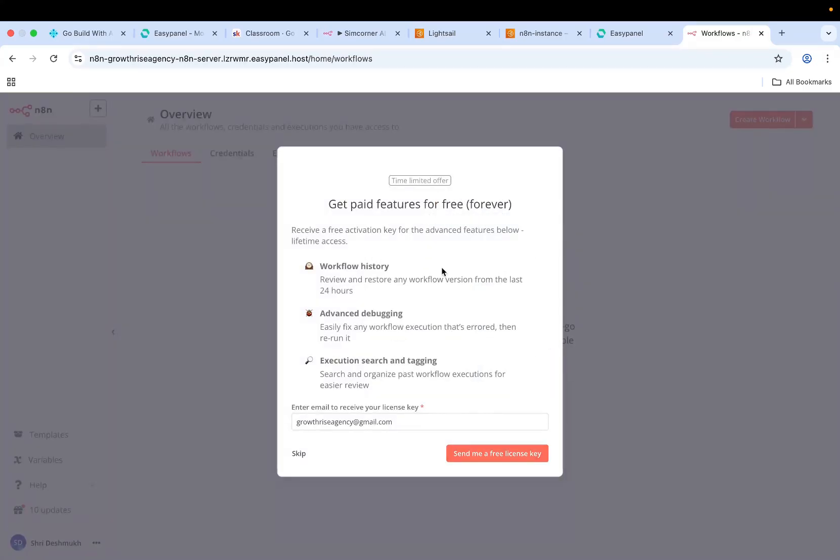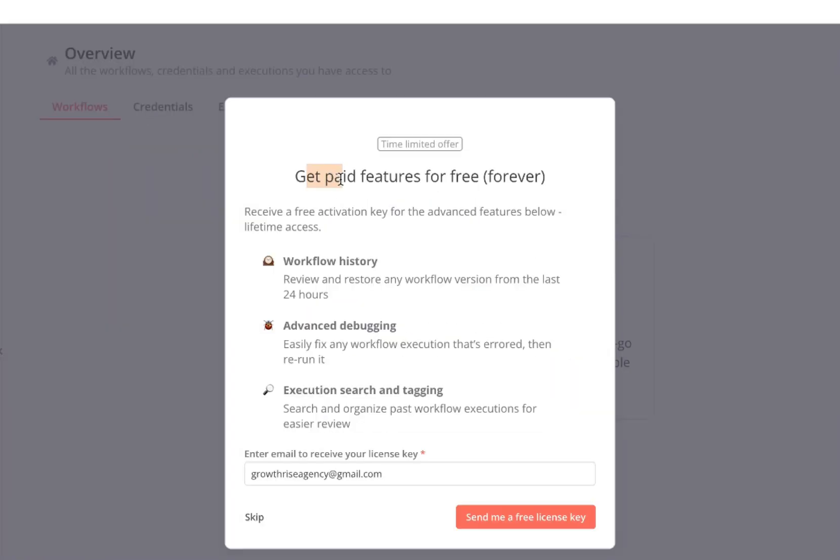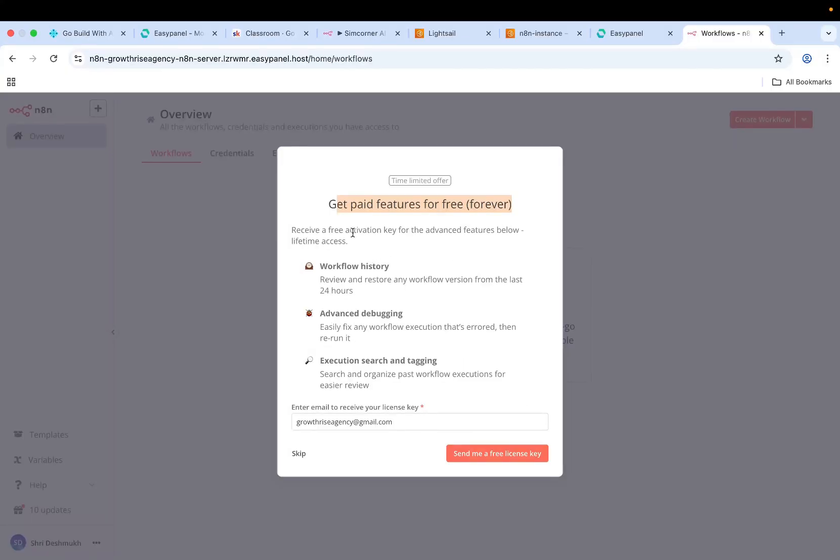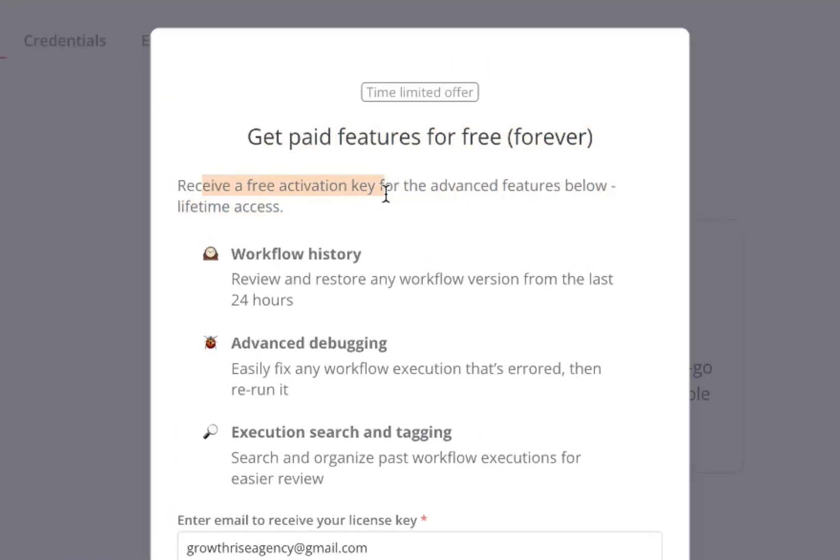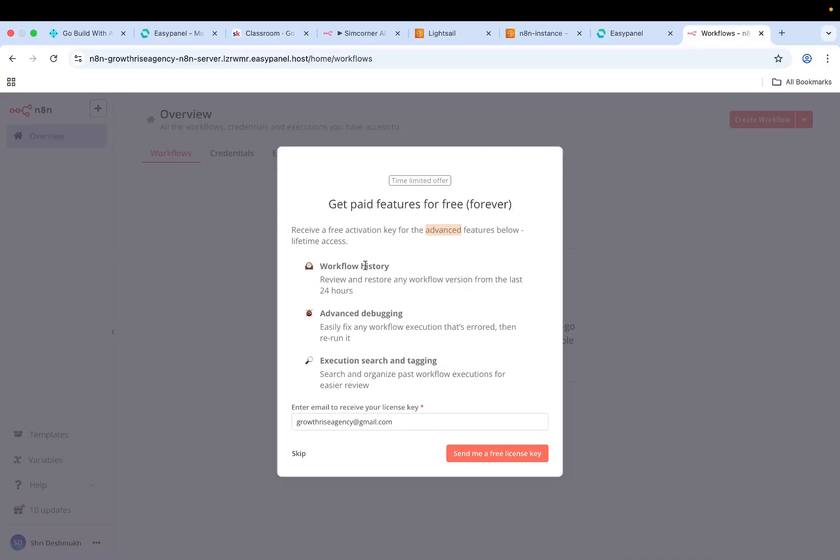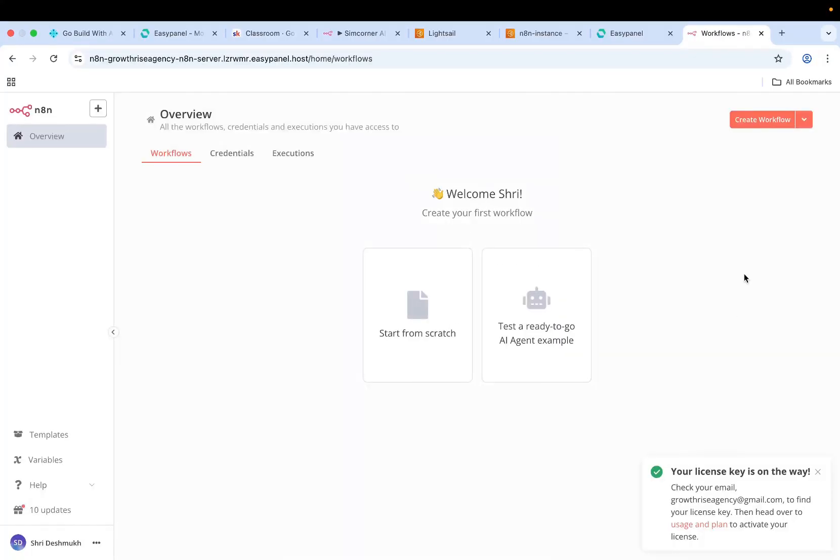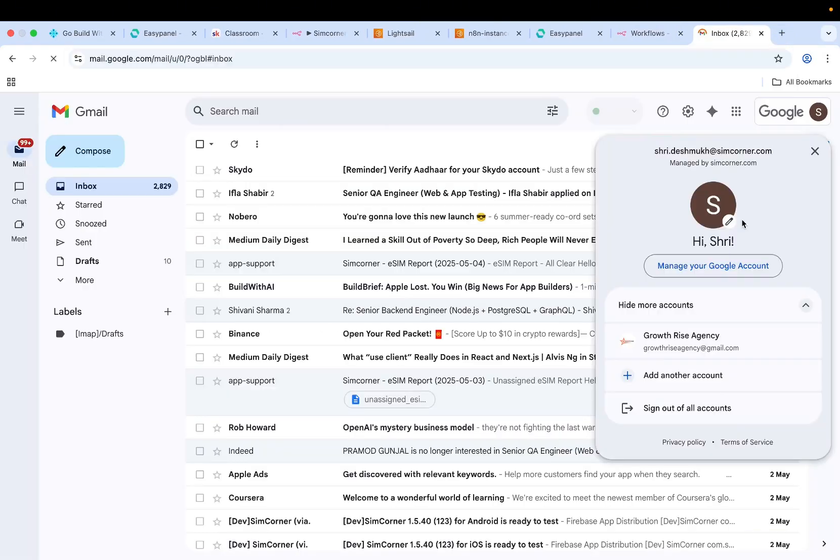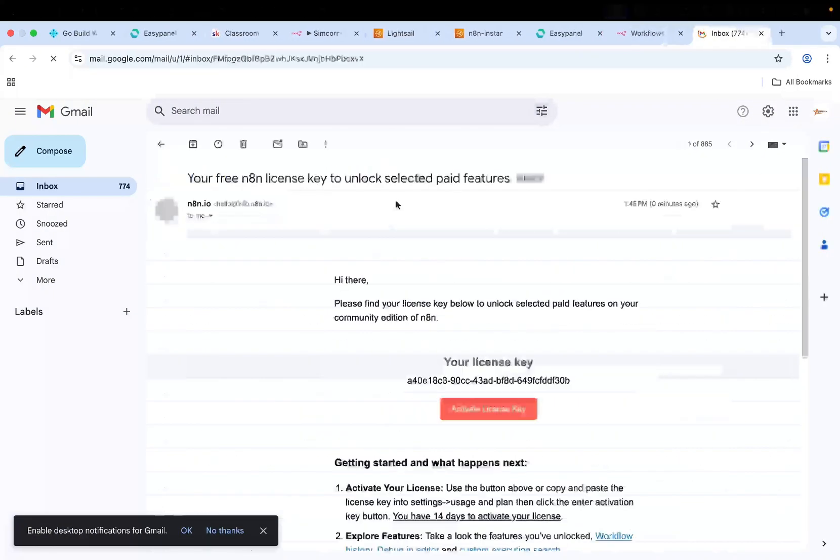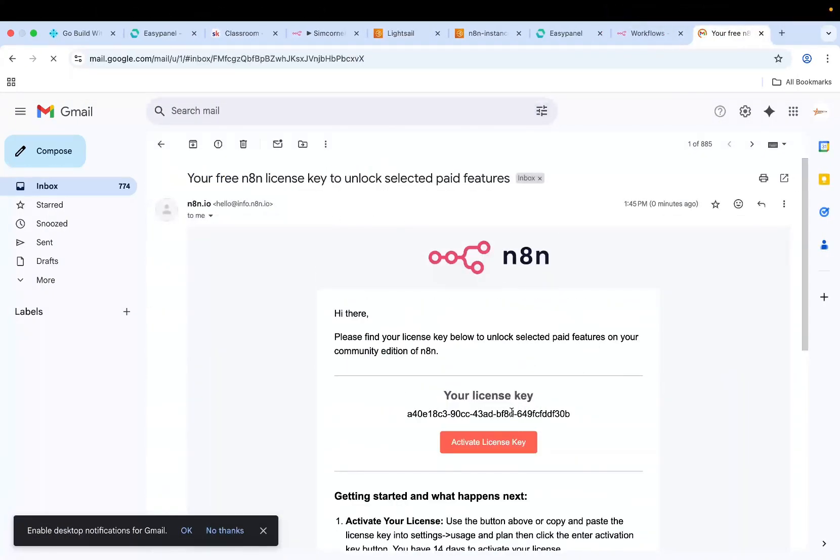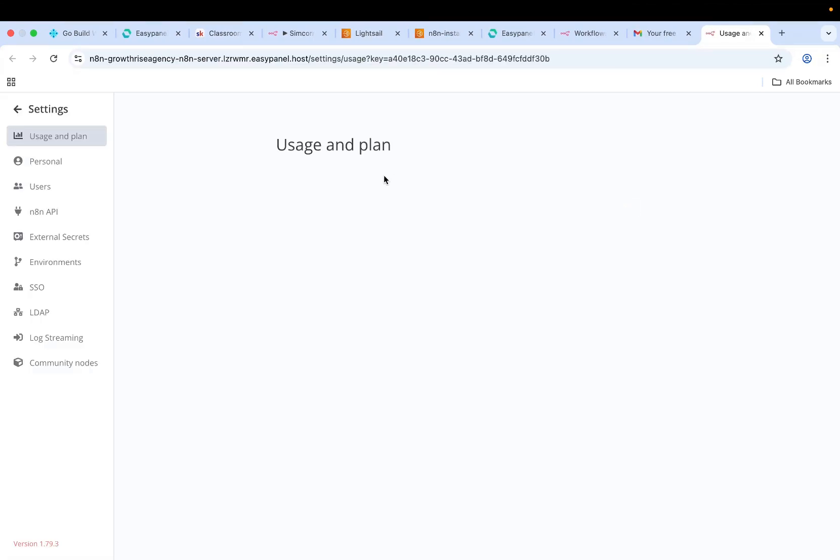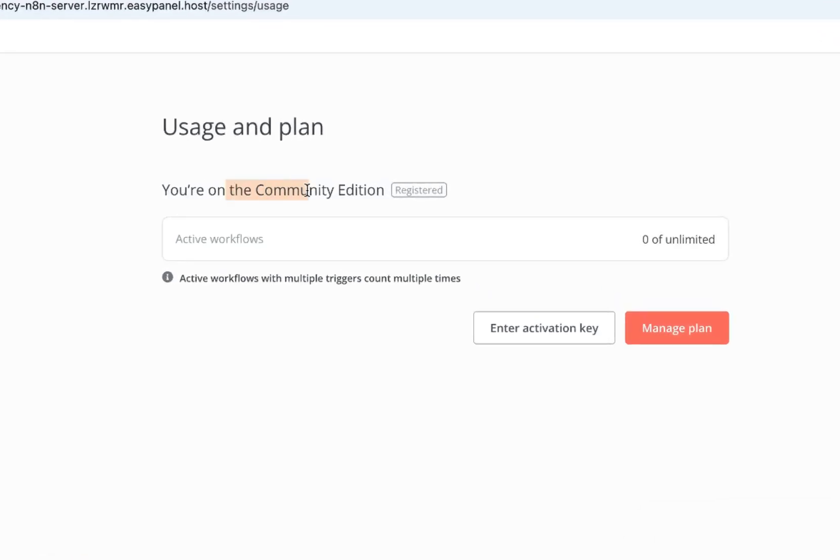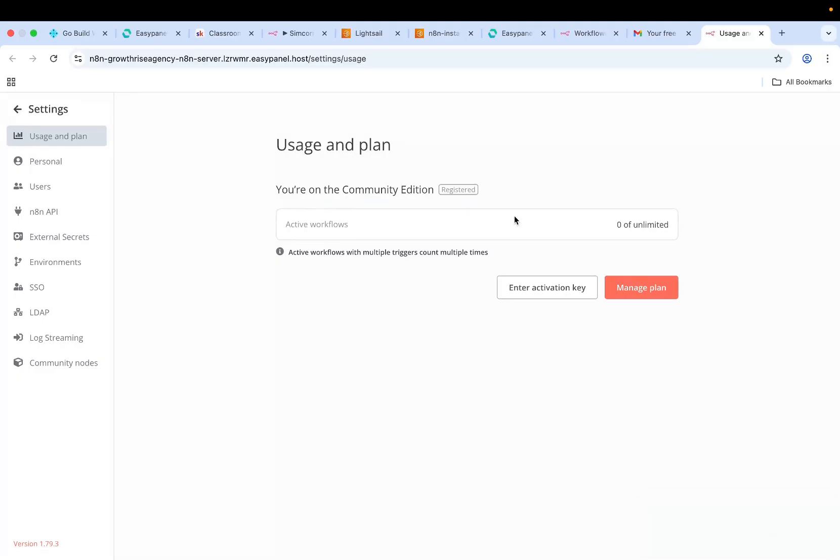There's also one more thing - you can get paid features for free, that too forever, using this free activation key that gets sent to your email. What you need to do is by default, whatever email that you have, just click on send me a free license key and then it should give you a license key to this email. Go to your email and you should get a free N8N license key. Just activate this license, click on activate license key, and you will have your account activated. You're on community edition, registered.